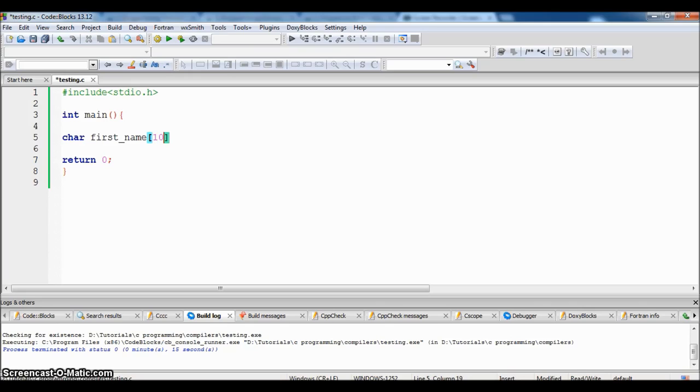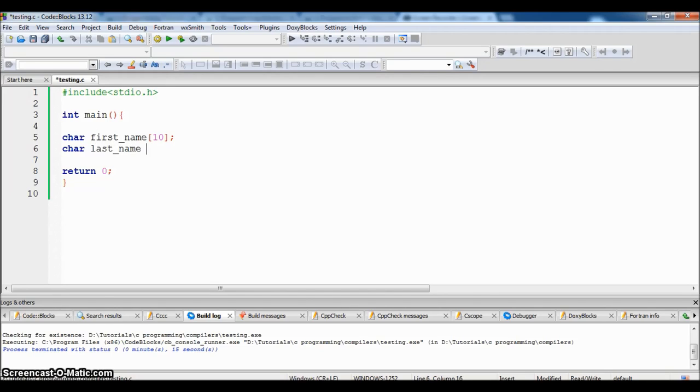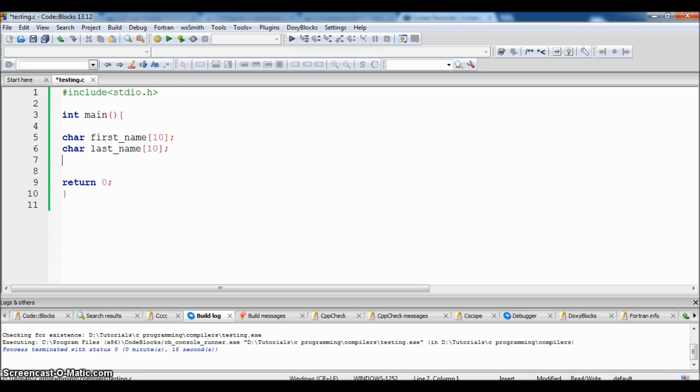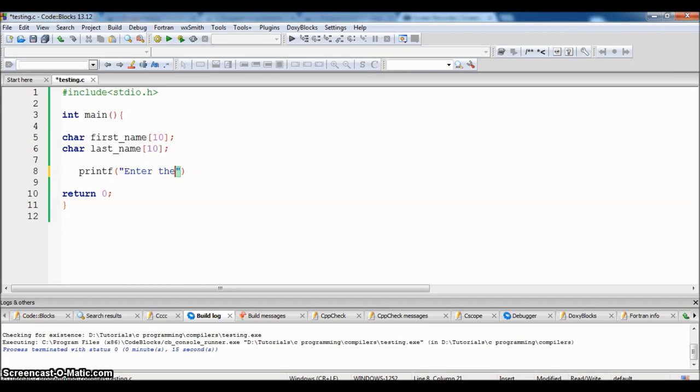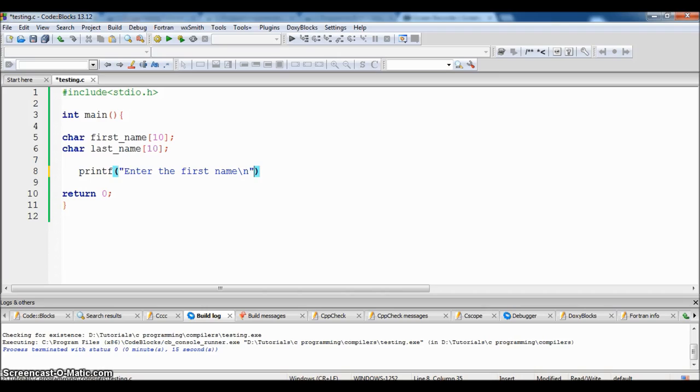Char last_name and the size should not exceed 10 characters. We will ask the user to enter the first name and escape sequence to the new line.